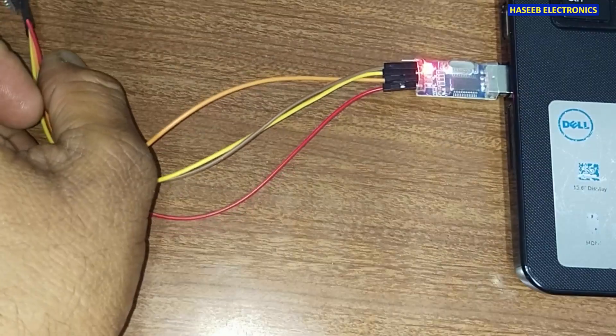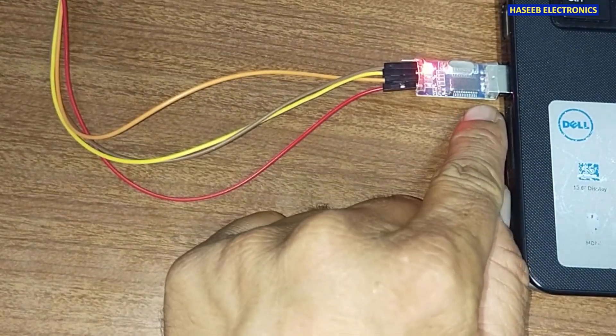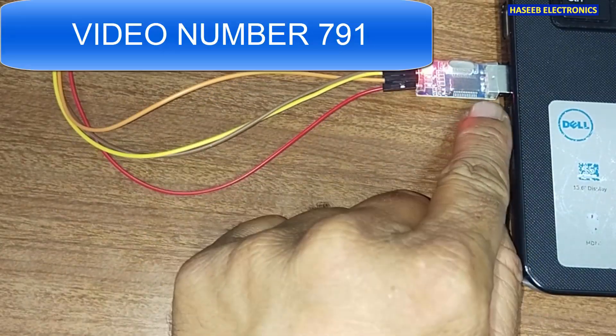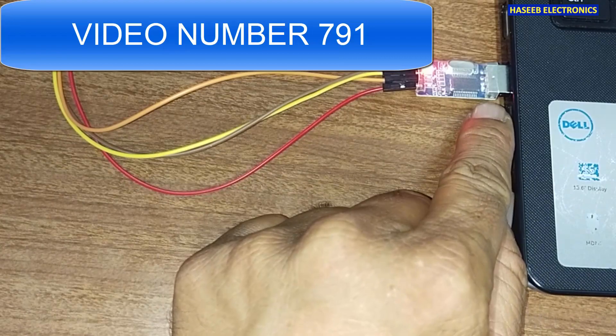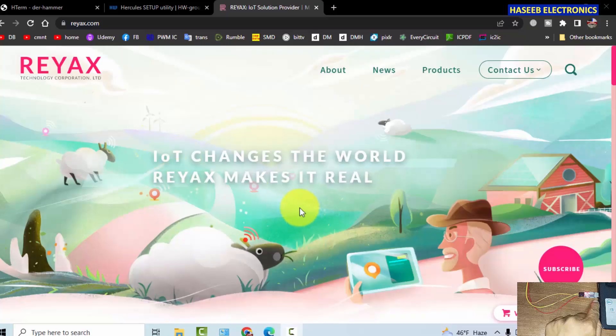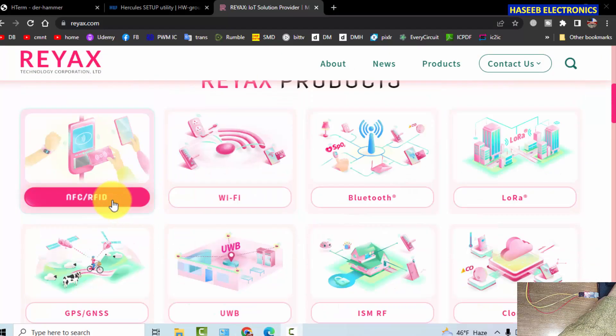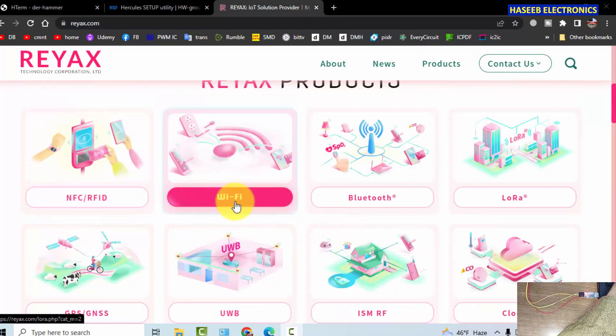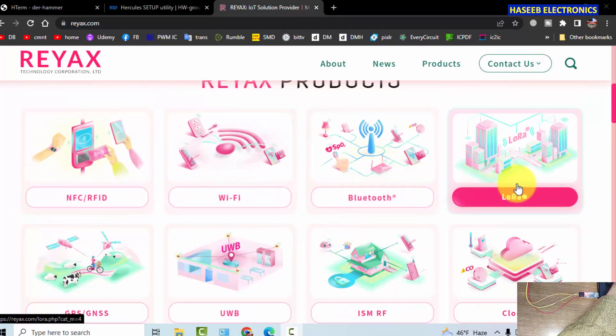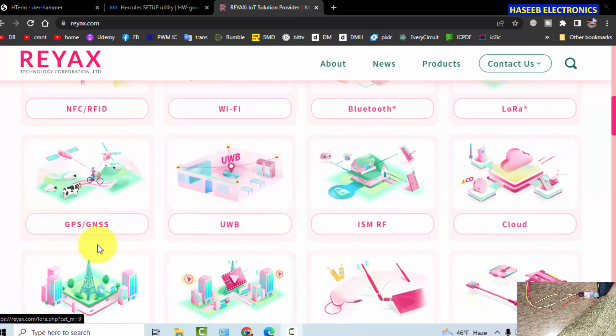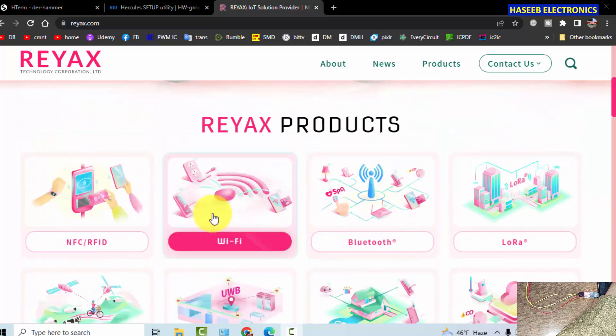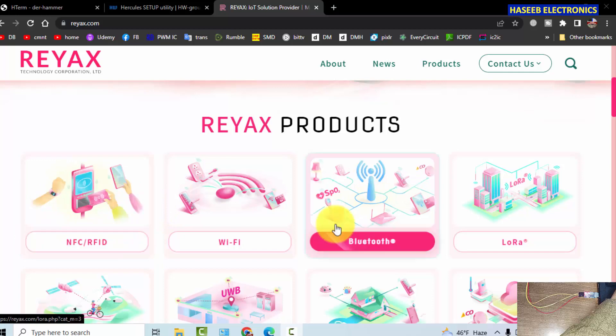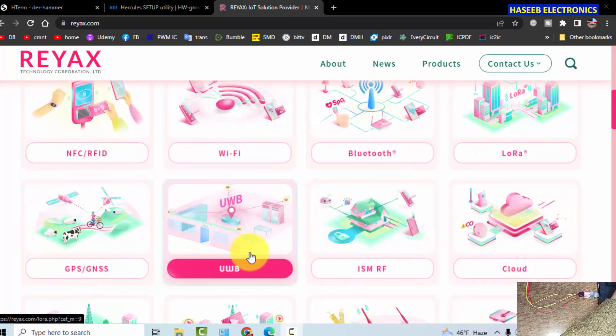If you have any problem configuring this module, you can check the video. The video number is displayed on screen. Let's see the Reacts website. It provides NFC, RFID products, WiFi, Bluetooth, long range LoRa series, and GPS. It provides a variety of modules.